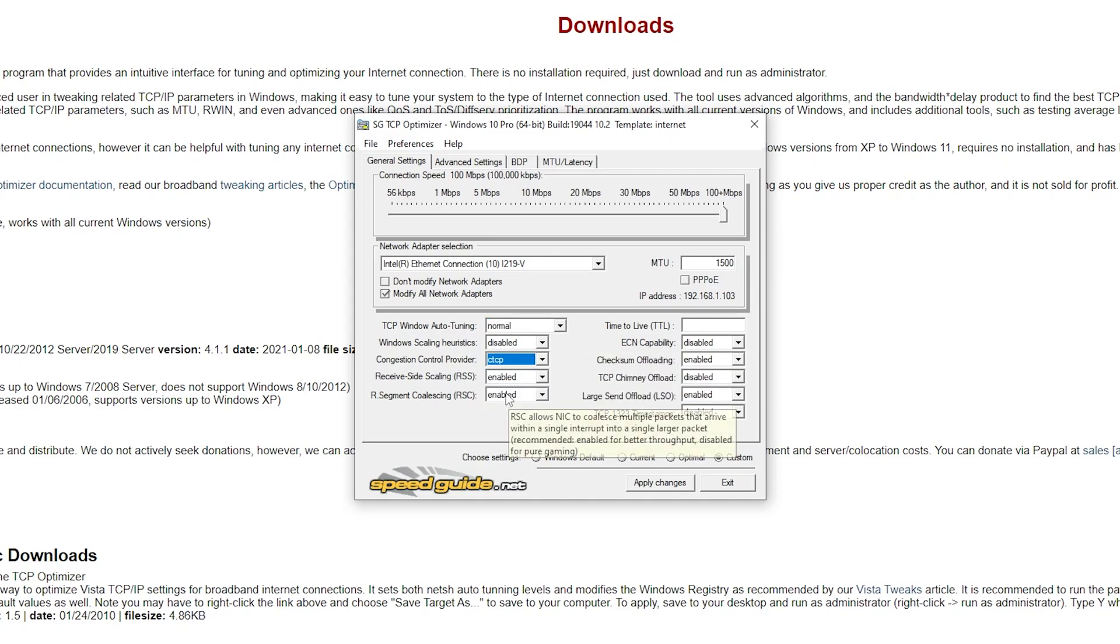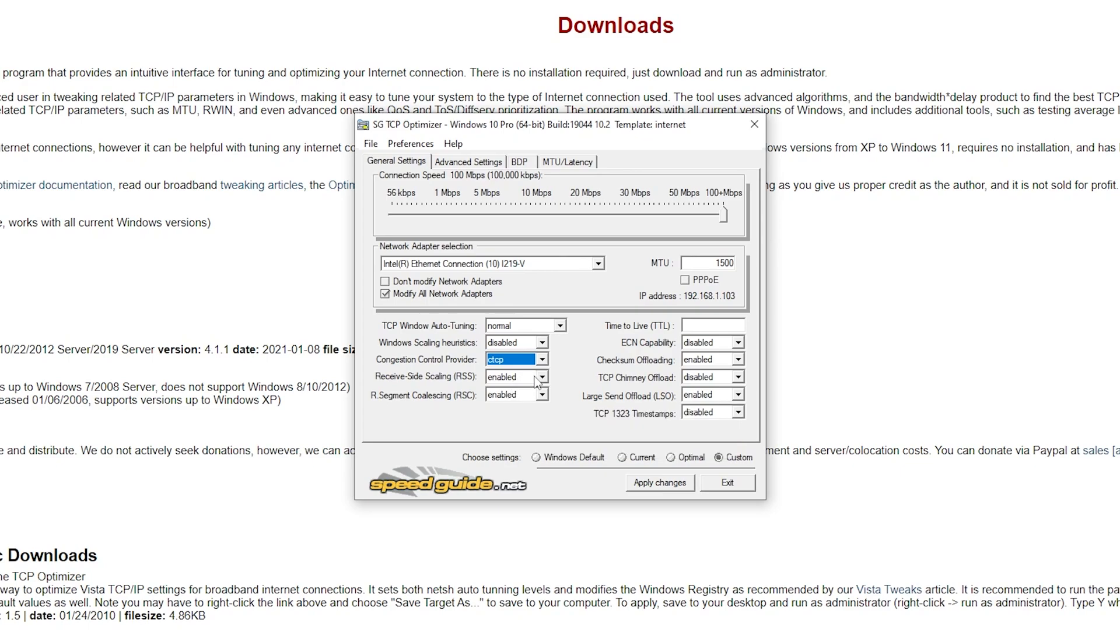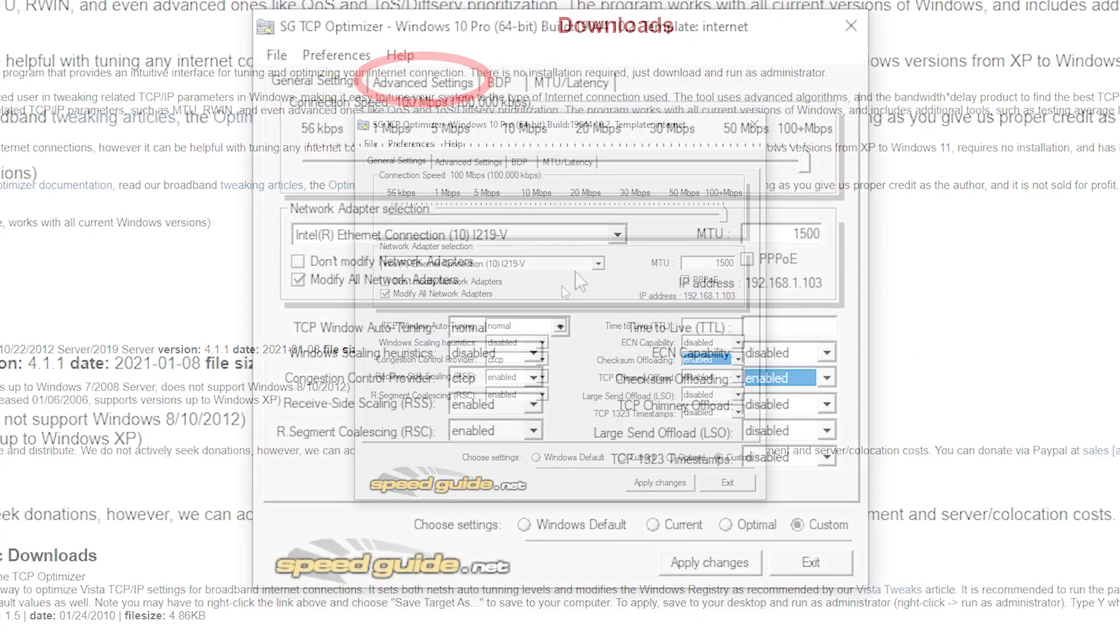Congestion control provided to CTCP, RSS and RSE to enabled. On the opposite side, put all the options as disabled, but keep checksum offloading enabled.